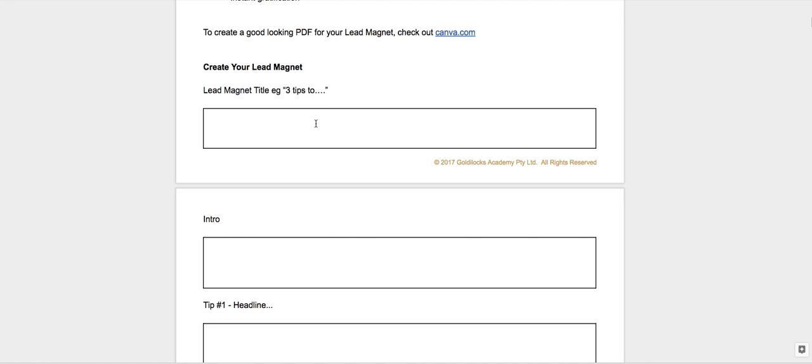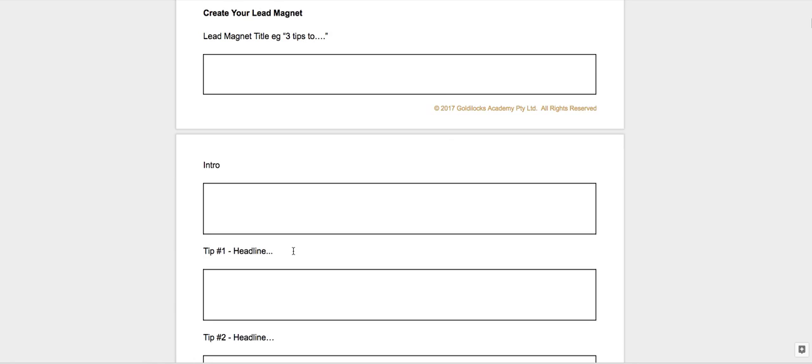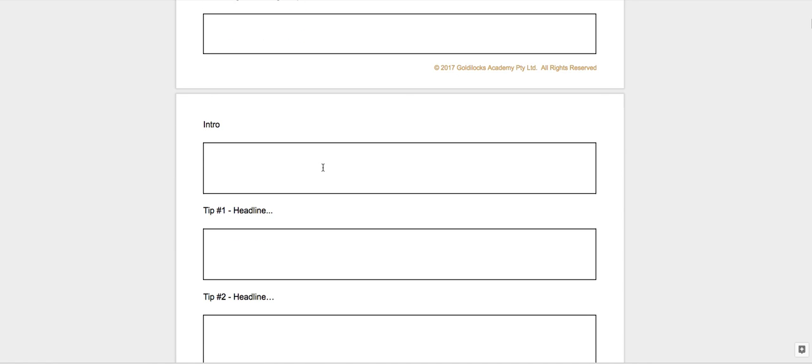A classic one is the weight loss industry—three tips to a flatter stomach, right? So just three tips is what you're going to be providing in your lead magnet. So you'd be putting the title in here, the intro. Of course, you're not just going to go straight to tip one, it's going to be a bit of an intro, so put your intro in.